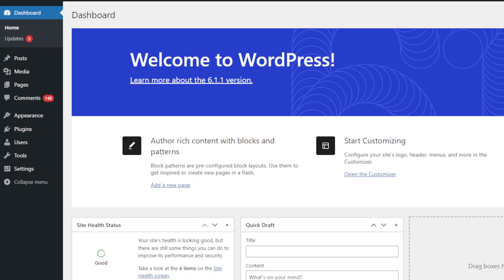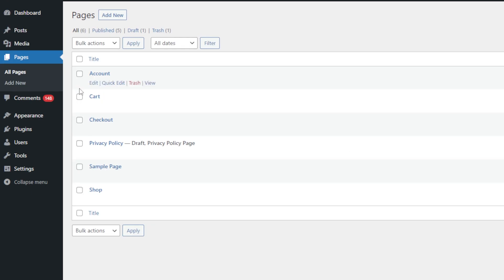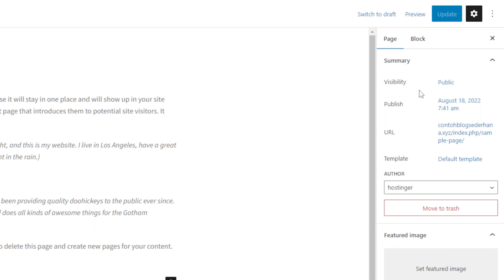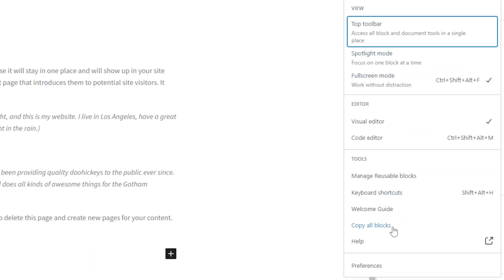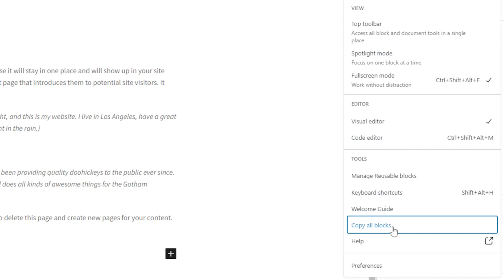The first option is to use the Copy All Content function within the Gutenberg block editor. Using this method, you can copy the entirety of your posts or pages to the clipboard with just a single click and paste it into a new location. To get started, sign in to your WordPress dashboard, head to the Pages section and choose All Pages. Select a page and click Edit. Just hover over the three dots icon on the top right corner of the screen.